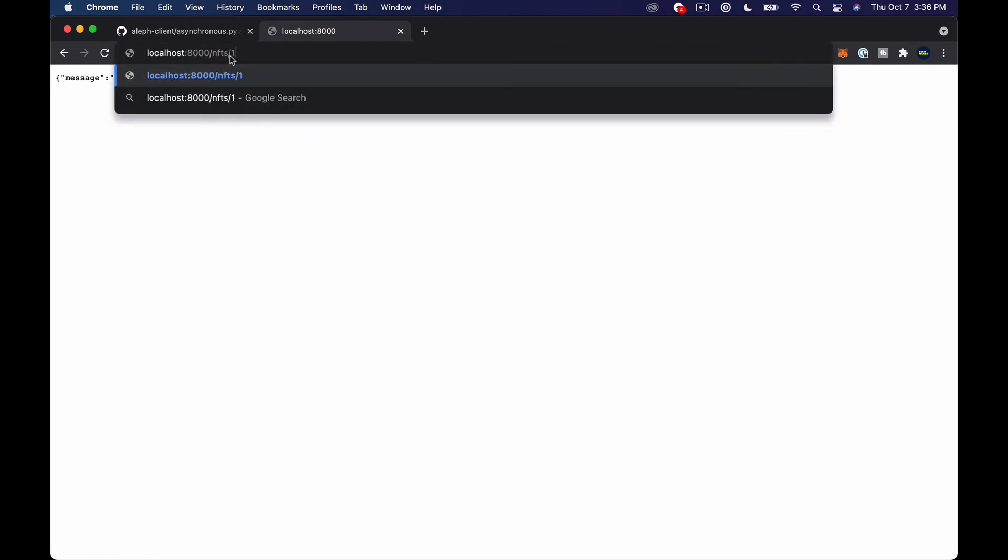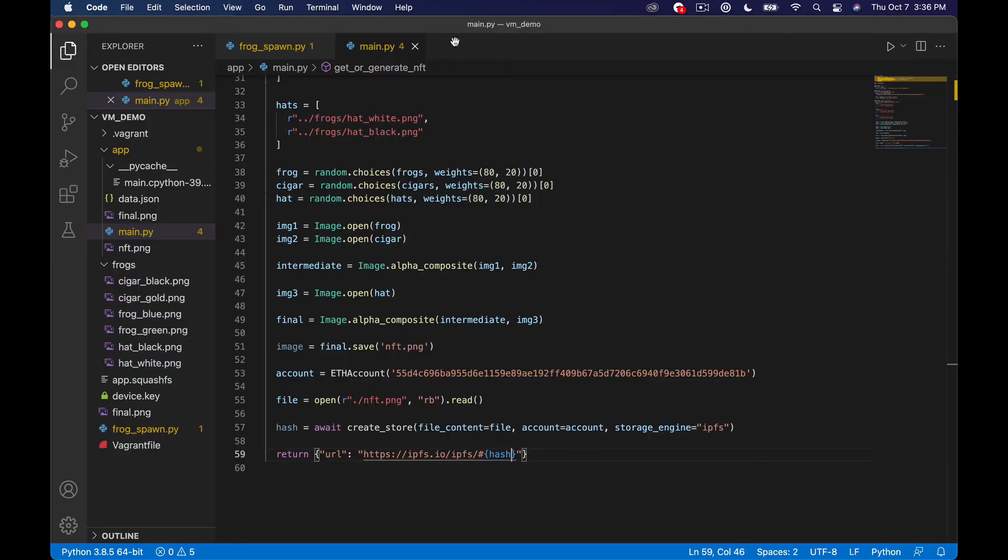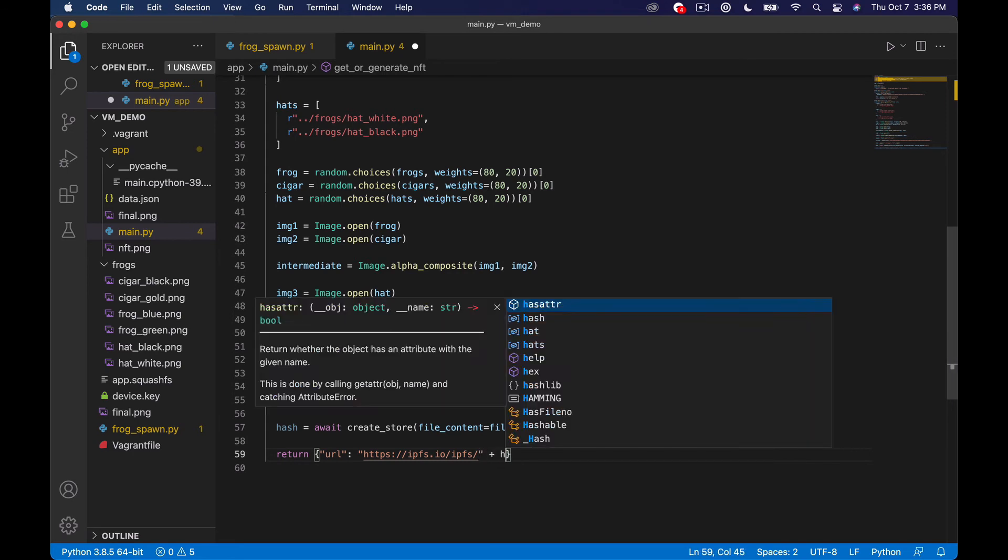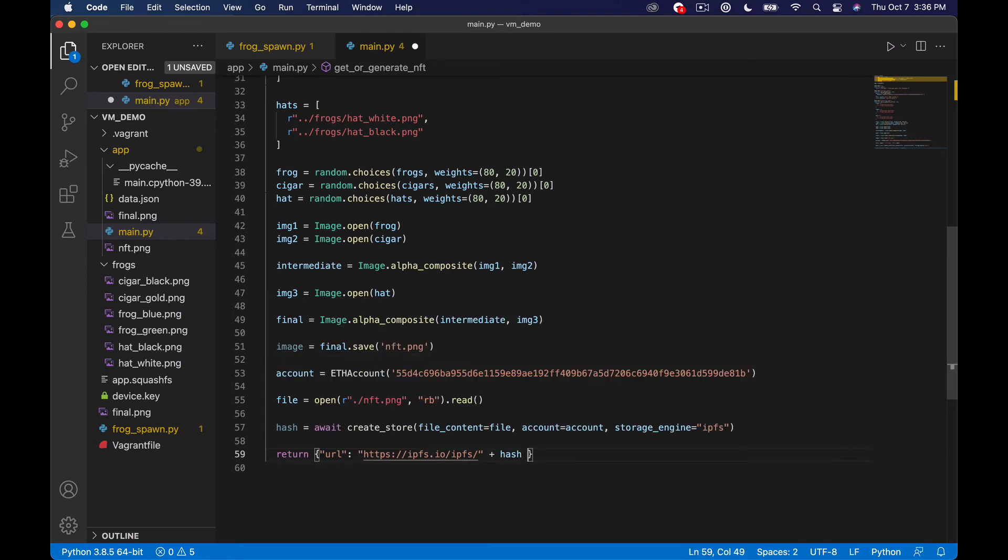but if we go to /nfts/1.json it's gonna it should take a second and no that's not how you do that I guess I could probably just append it plus hash maybe like that let's try that again